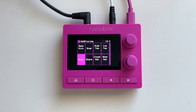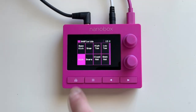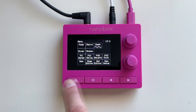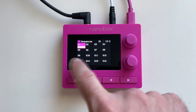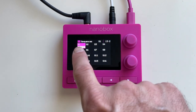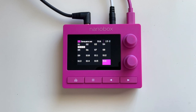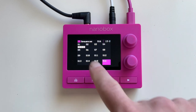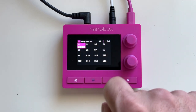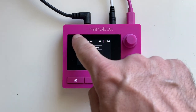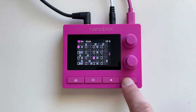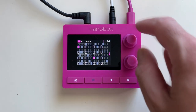Let's check out the Super Stepper. Long press the home button to access the teleporter page and tap the sequence button. You get 16 pattern slots. Press the top left hamburger to access copy, paste, clear, and double sequence links. Press the top right to access the Super Stepper.